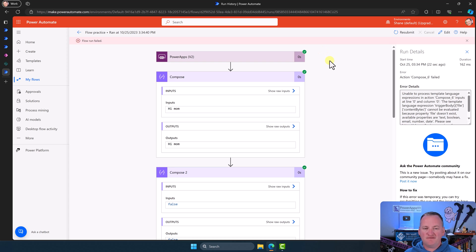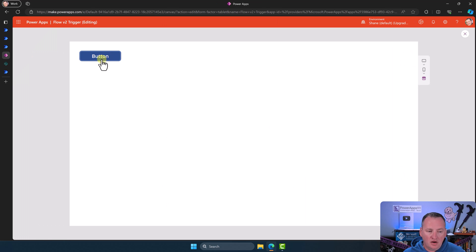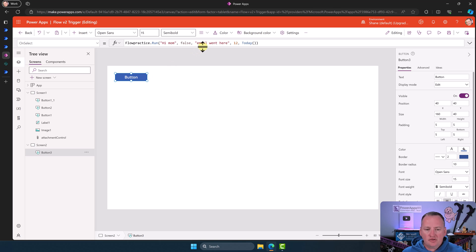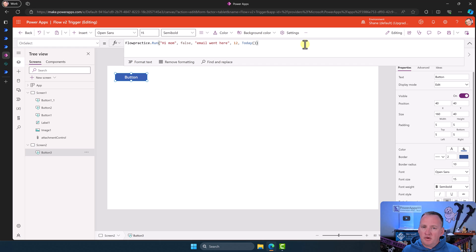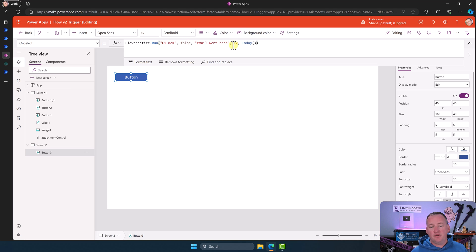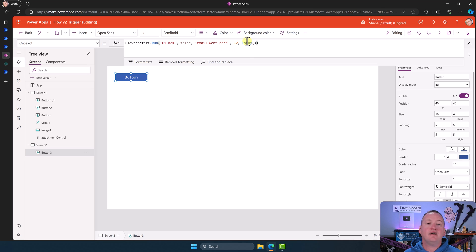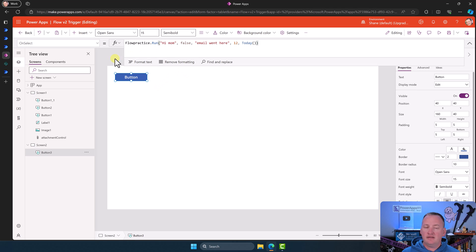Now let's explore the file input type a bit more, because this is the one that's going to trip people up the most — it's a lot more complicated. As long as you understood the other data types — text, Boolean (true or false), email which is actually text, number, and date — those are super simple and Flow doesn't care how you get the value there. The file type is very similar in that regard — it doesn't care, but it needs the right data, and this one's a little harder.